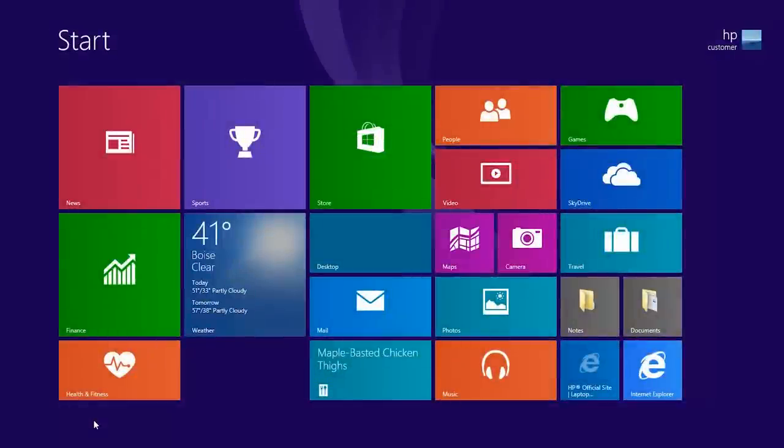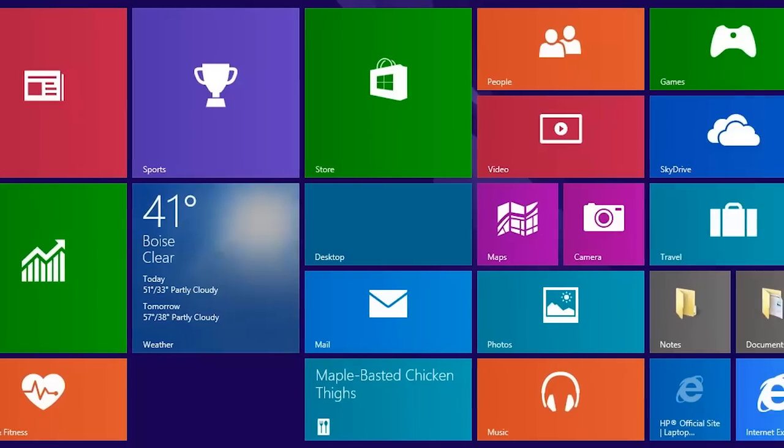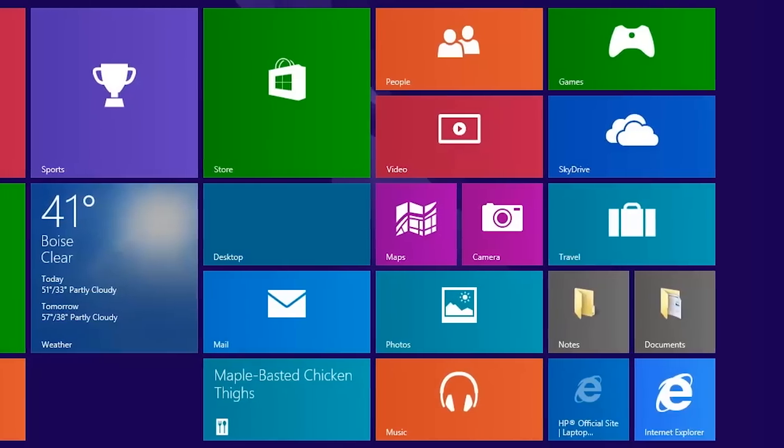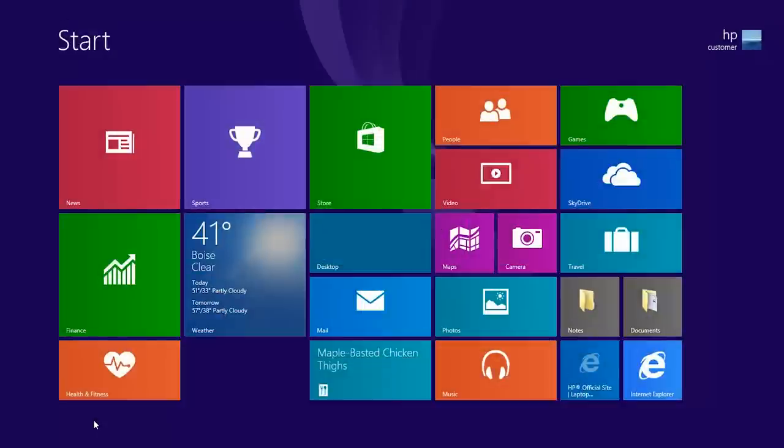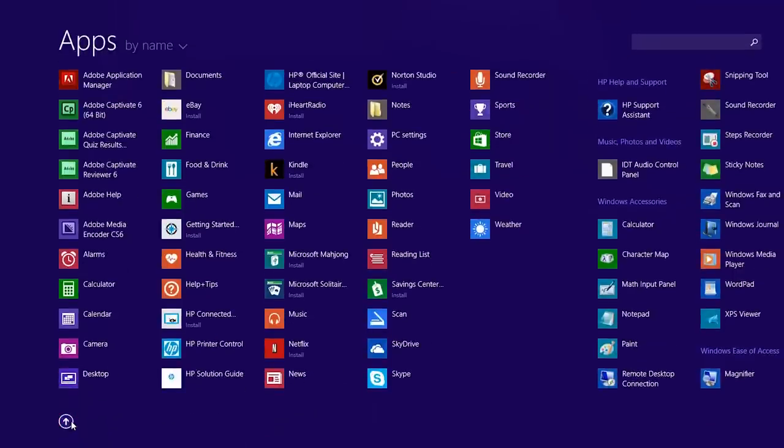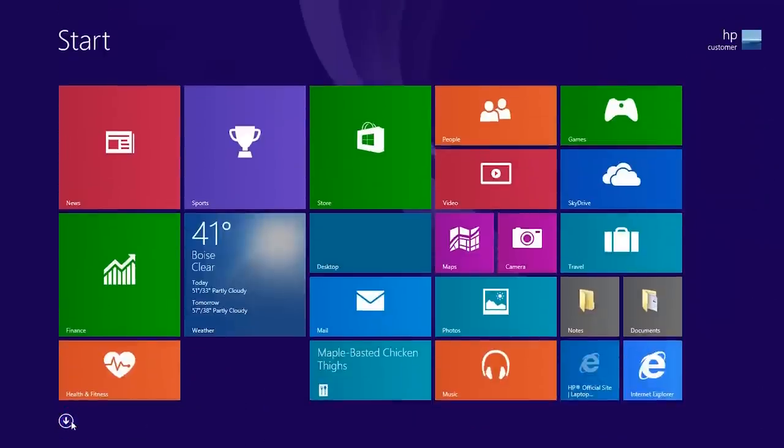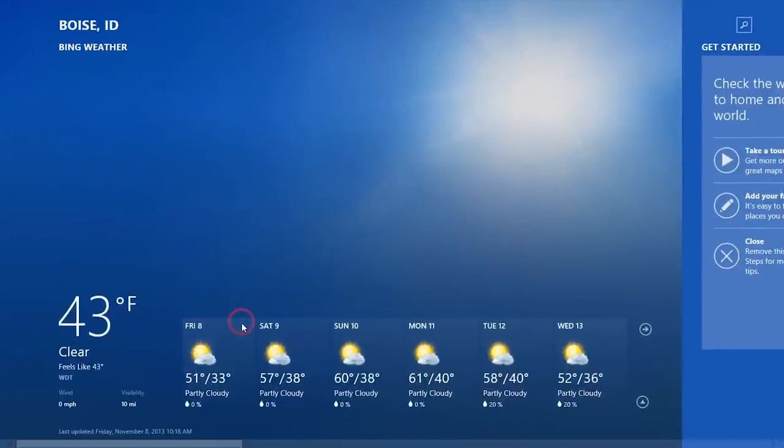The Windows 8 Start screen uses tiles instead of icons to represent your apps. Click the down arrow at the bottom of the Start screen to view all apps and click the up arrow to return back to the Start screen. Click a tile to open an app.